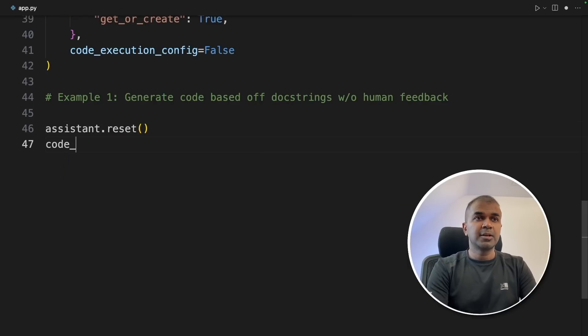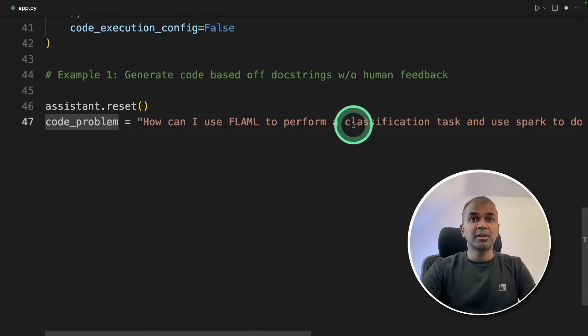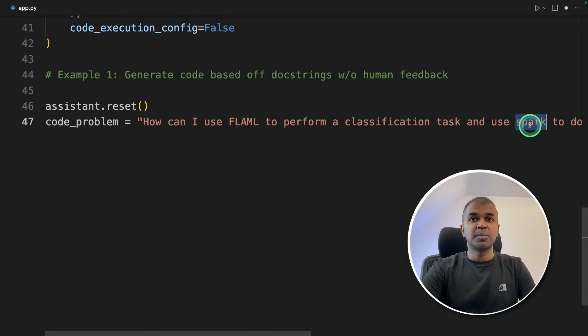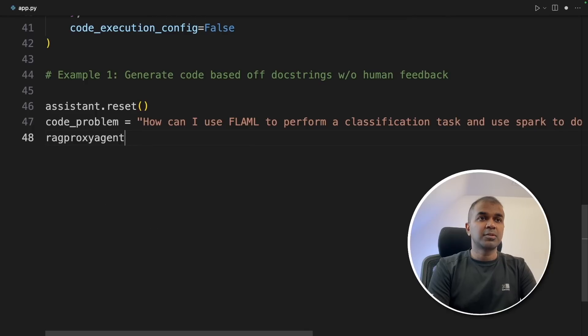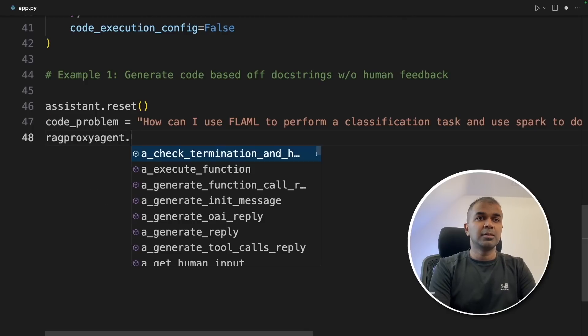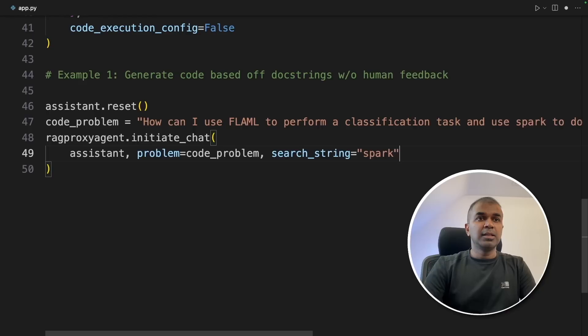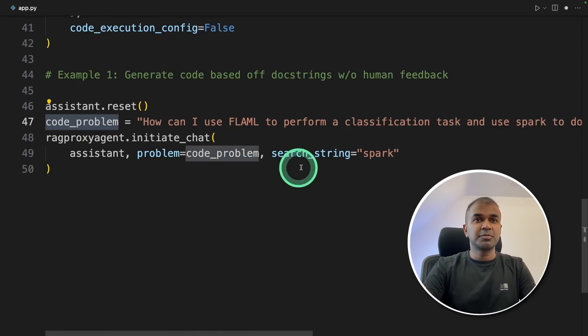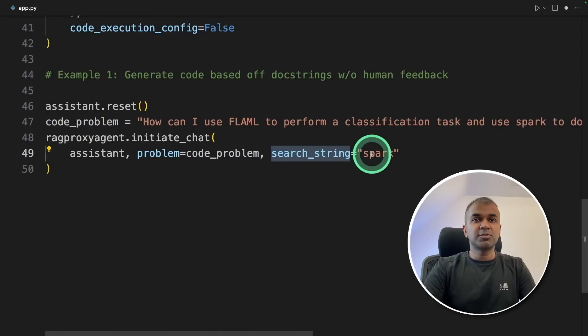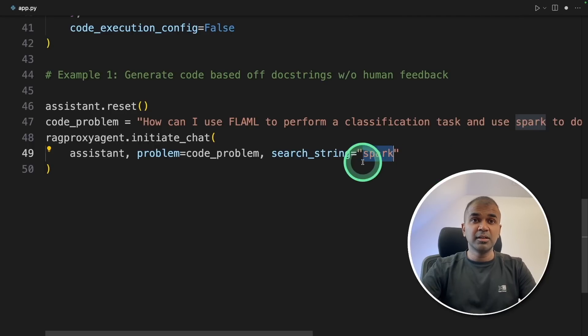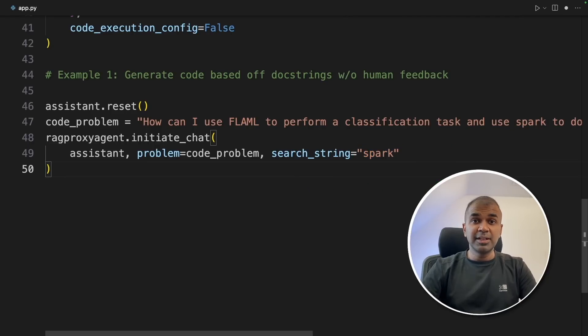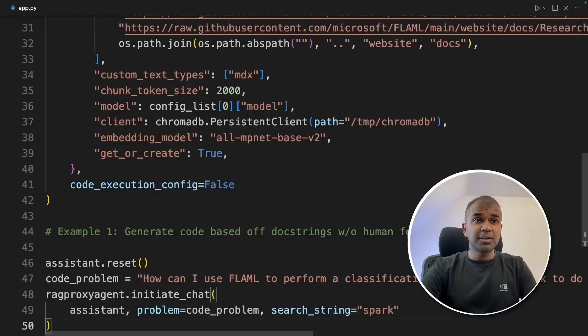So the first example, we are going to generate code based on the document provided without human feedback. Assistant.reset. This is optional just because we are going to run multiple examples in the same file, I'm doing reset. Next, code problem. Here I'm asking how can I use flaml to perform a classification task and use spark. Next, creating the RAG proxy agent.initiate_chat. Inside that we are providing the assistant problem, that is the code problem, that's the task we are providing. And we are using search string spark. This will filter our embeddings or the knowledge we have further using this keyword.